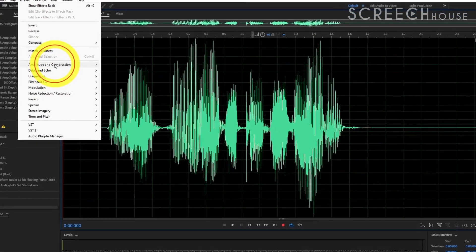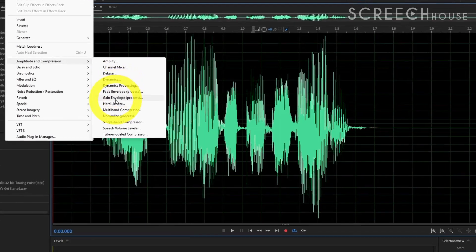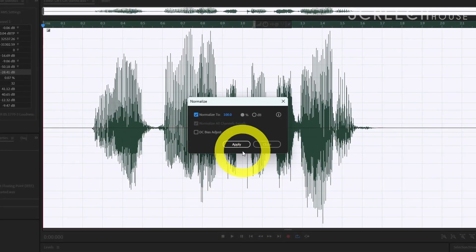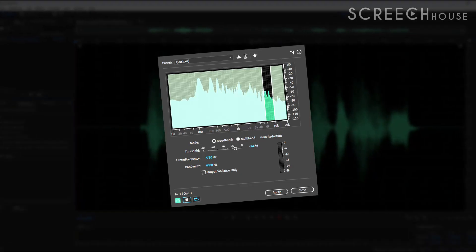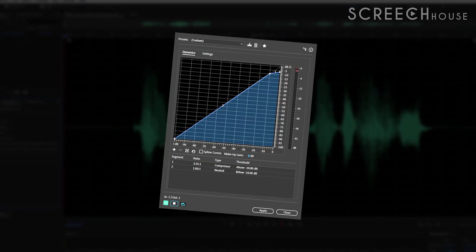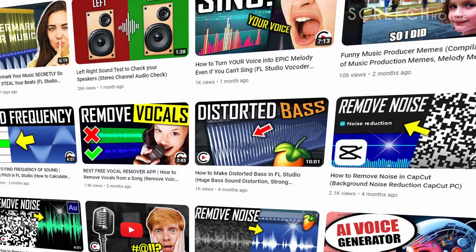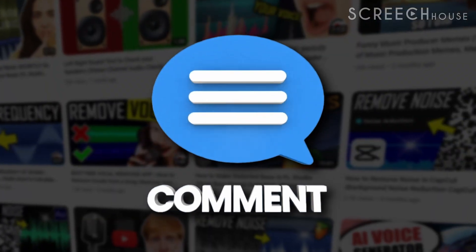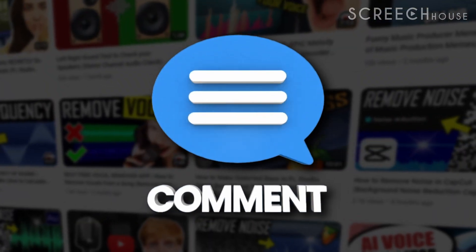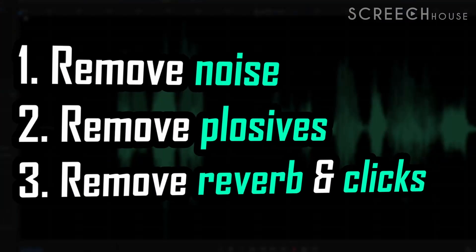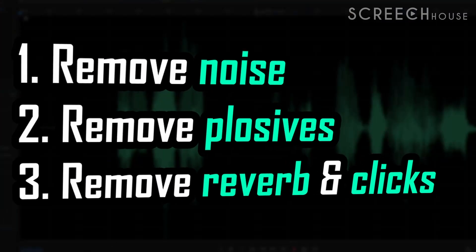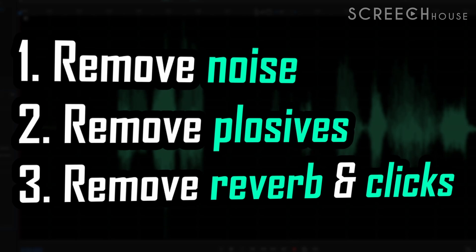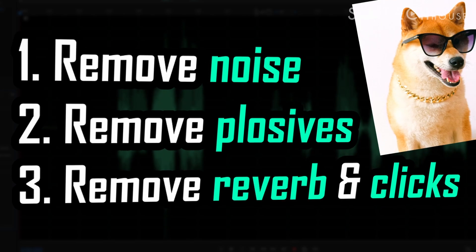Afterwards it can be a good idea to normalize your clip or apply some other effects such as a de-esser or compressor. If you want to see that in a future video you have to let me know by leaving a comment. But right now if you start implementing these 3 easy steps your voice will sound much better almost instantly.